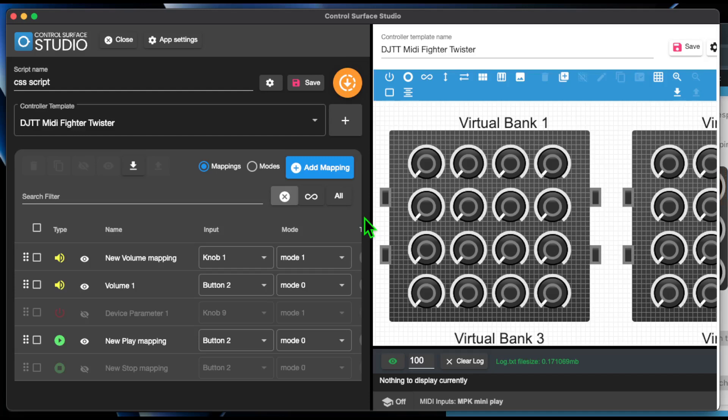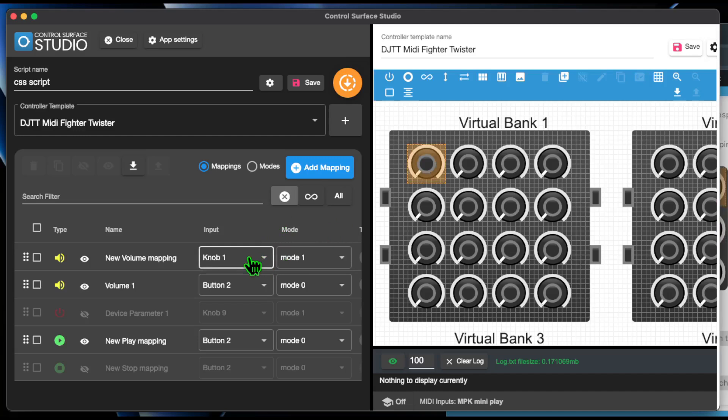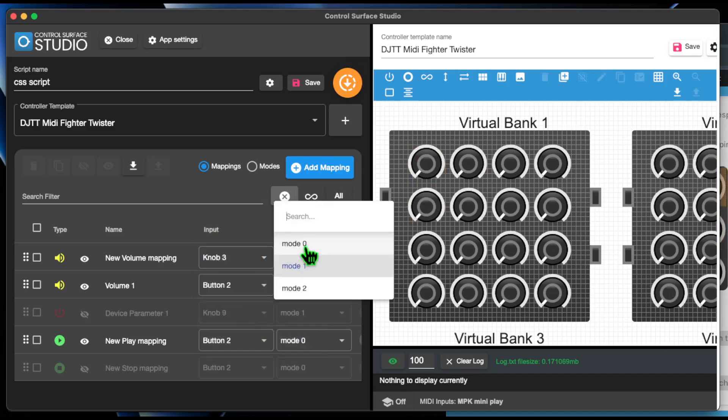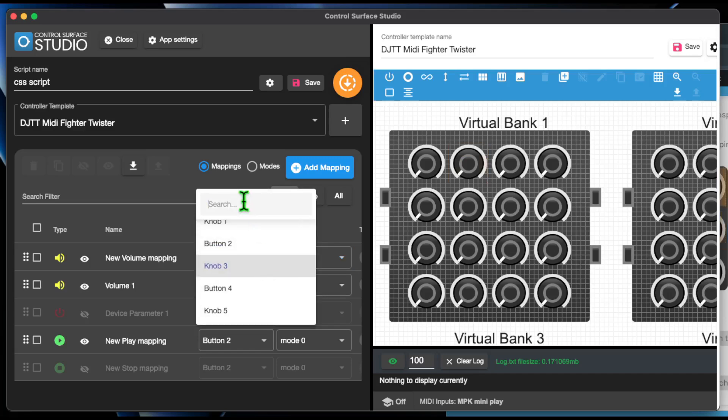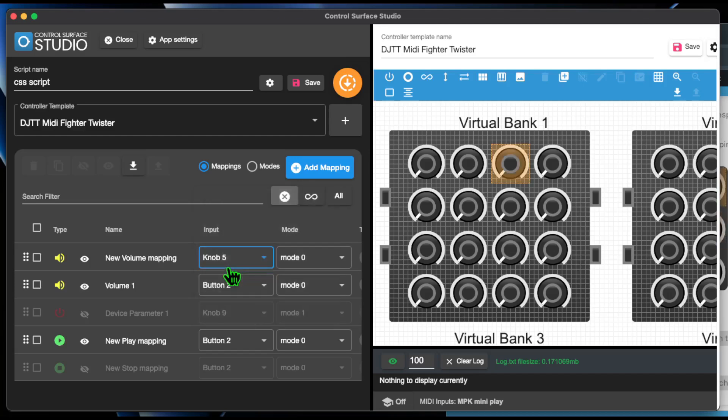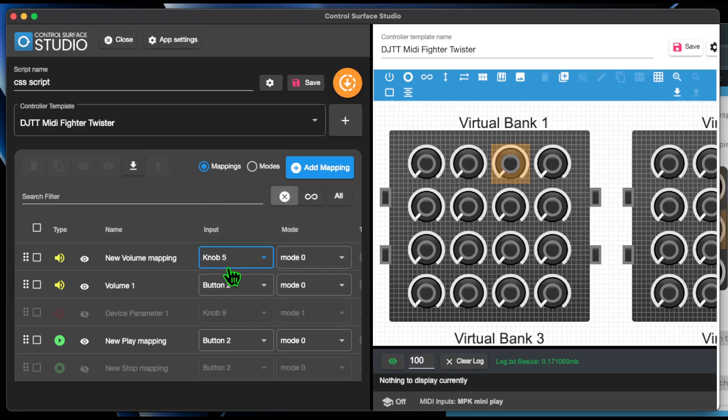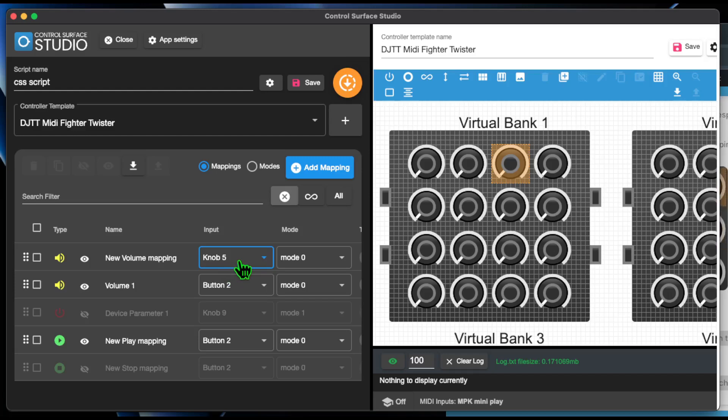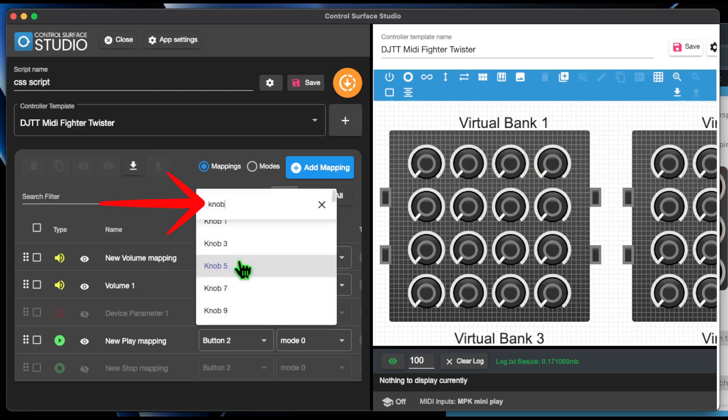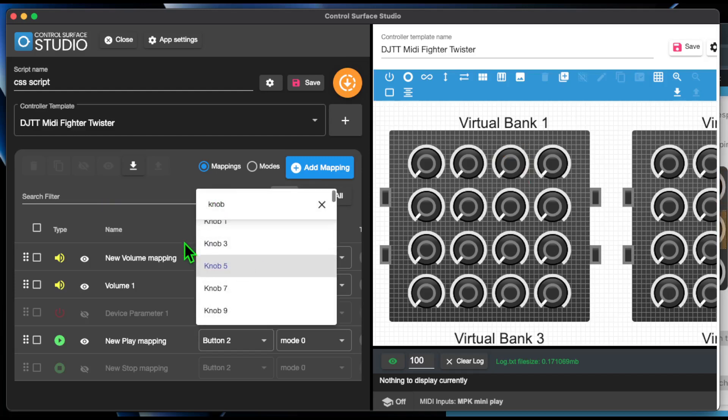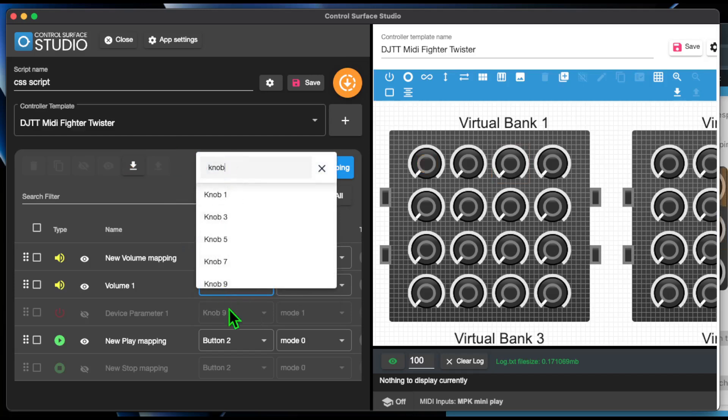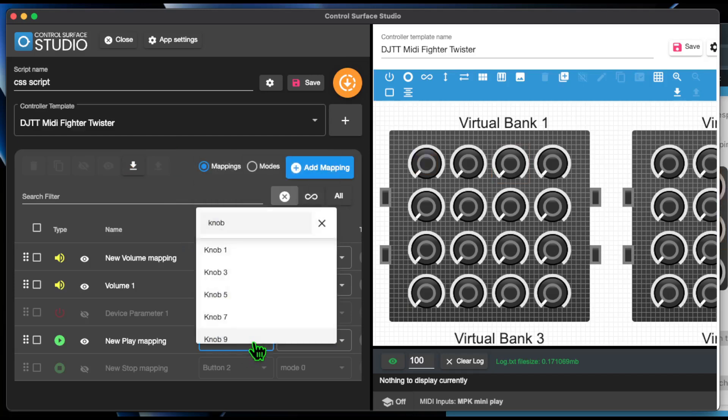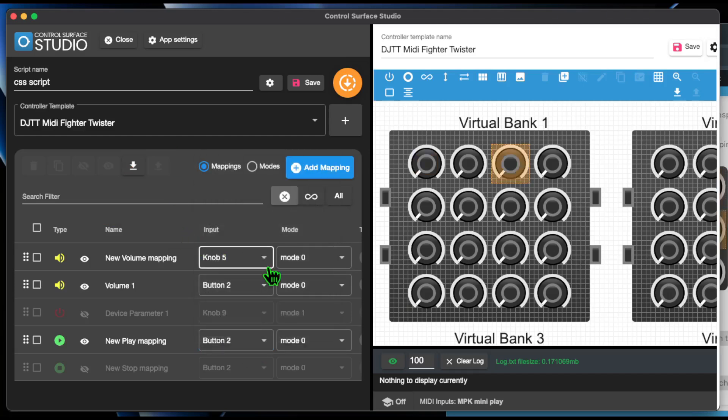You can now select a mappings controller input and mode directly in the mappings table. Each of these menus has a search filter, so you can quickly find the controller input or mode that you want. What you enter into the search is remembered across all menus of that type.